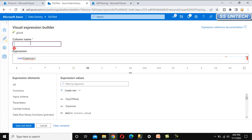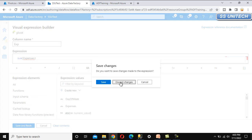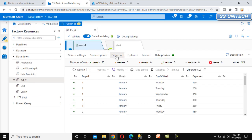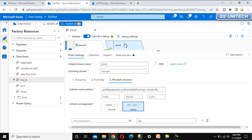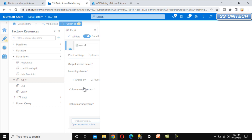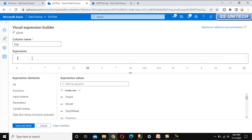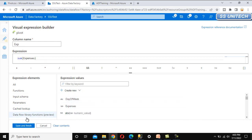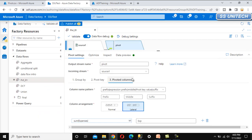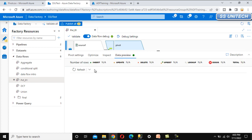We can specify the column name as 'expenses'. However, it is saying it expects a number and the type is not correct. So let me cancel this, go back to the source, go to Projection, find the expenses column, and change its type to integer. Now go back to the pivot and go to the expression — set the sum of expenses. This is good now. Click save and finish — everything is done here.